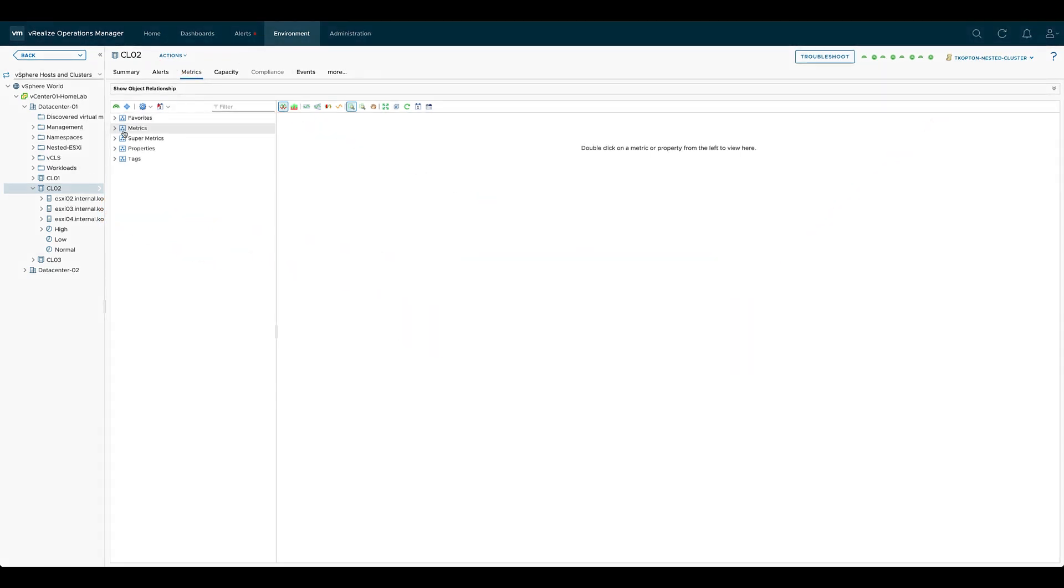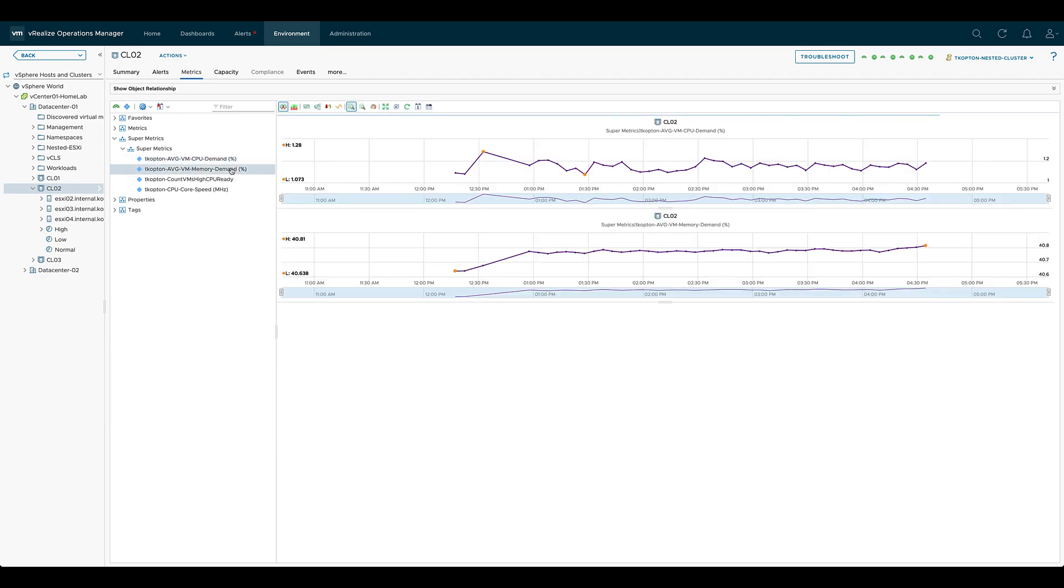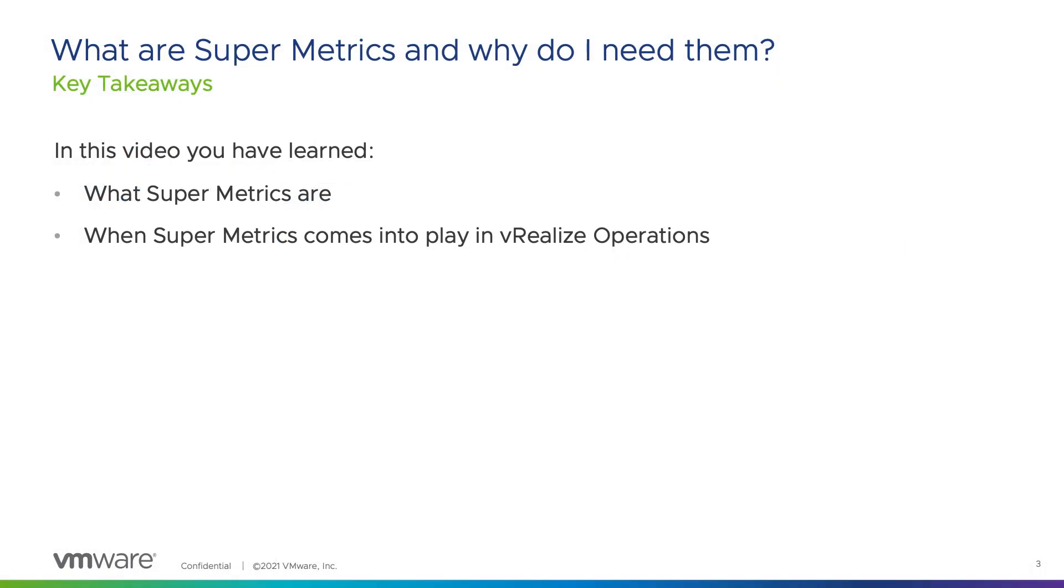Once created and populated with data, a supermetric can be consumed the same way as any other metric or property. In this video you have learned what supermetrics are and when to use them in vRealize Operations.